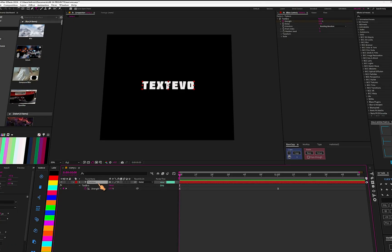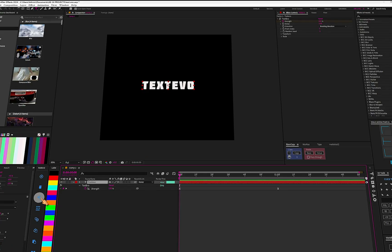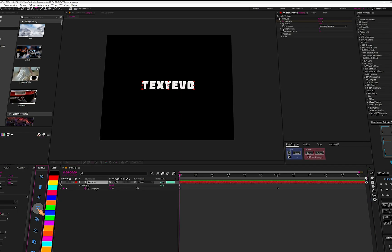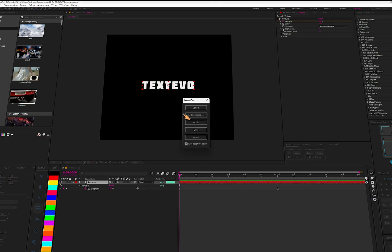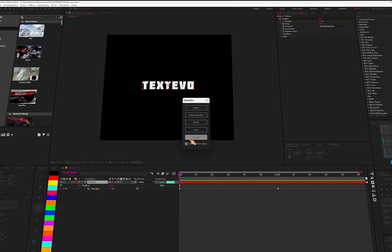Let me break down the options here. If you click this button you can add a new Text Evo animation. This button is for renaming, and this one for deleting. You can also create an animation based on letters, spaces, words, or lines — these are the preferences you can use.